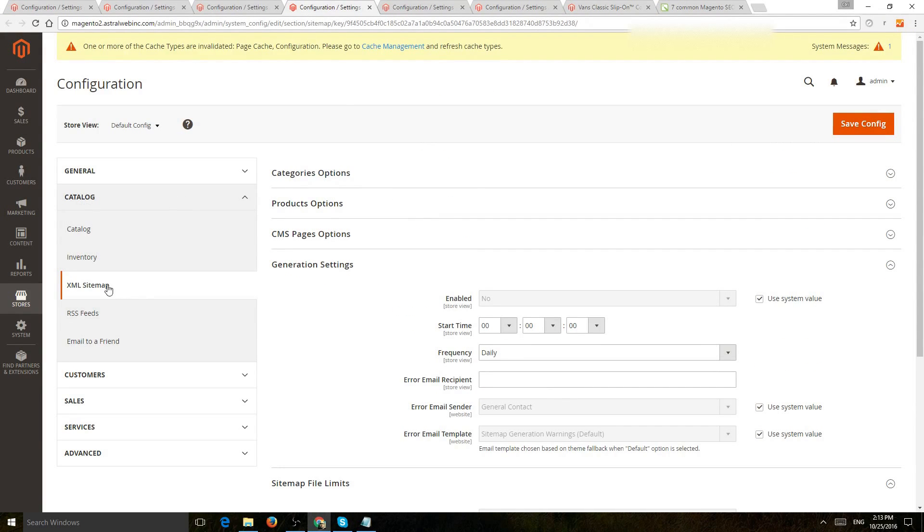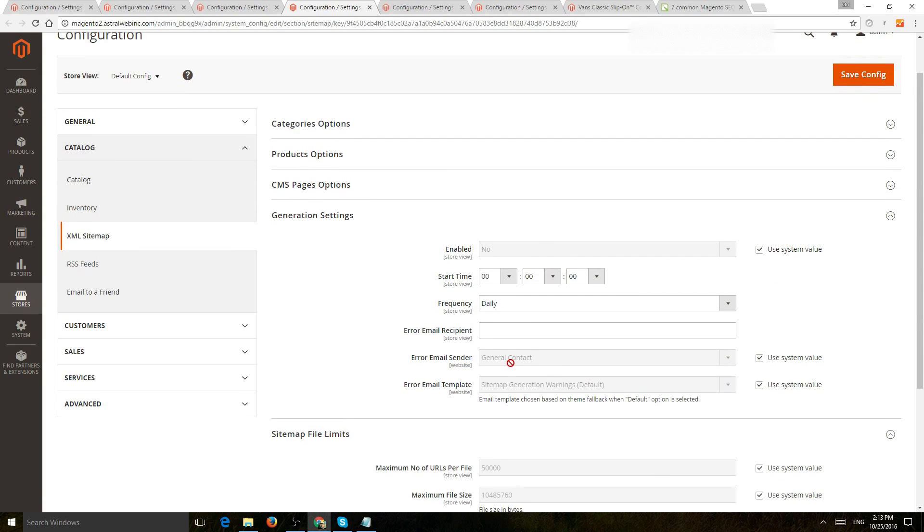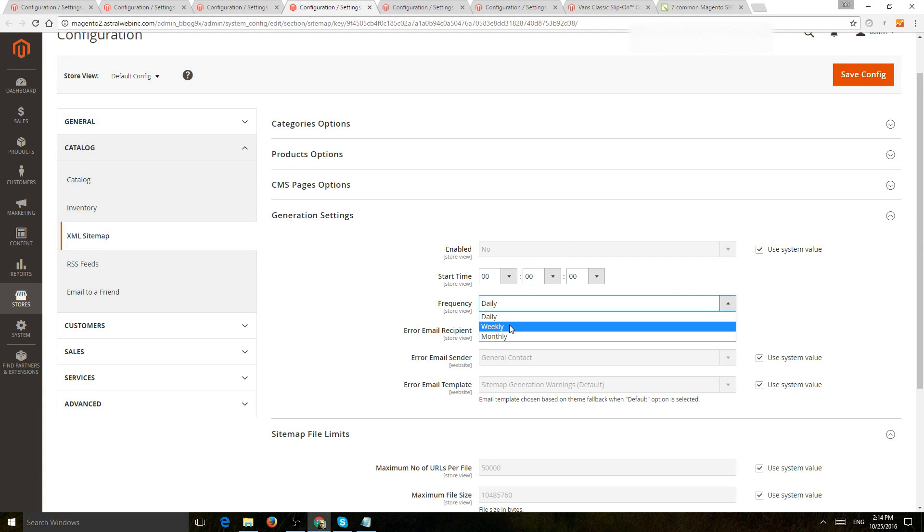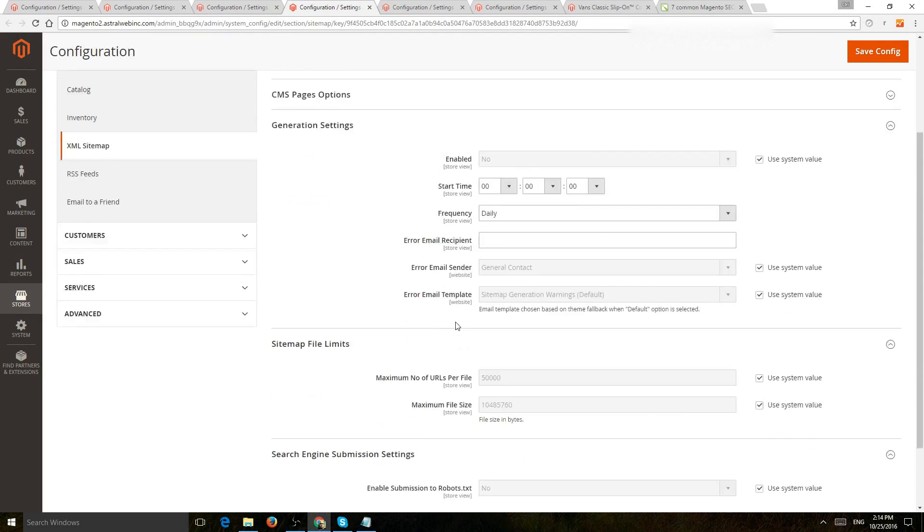Catalog XML sitemap. Here you're going to set up the settings on when to auto-generate or when to refresh the sitemap, which is a very important thing. So if you refresh your catalog or you add products on a weekly basis, you can change it to a weekly basis.